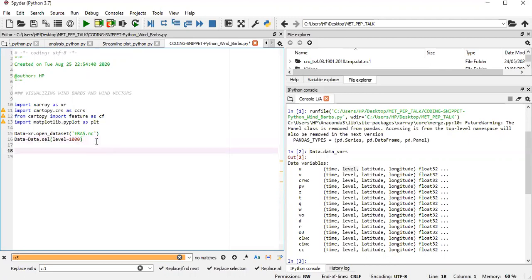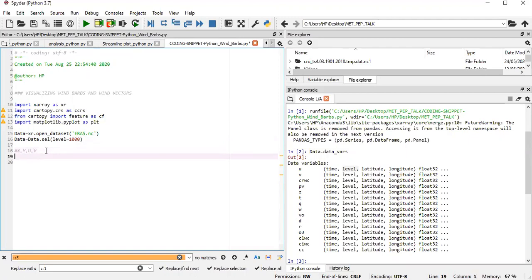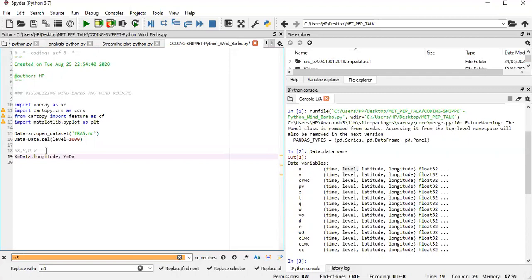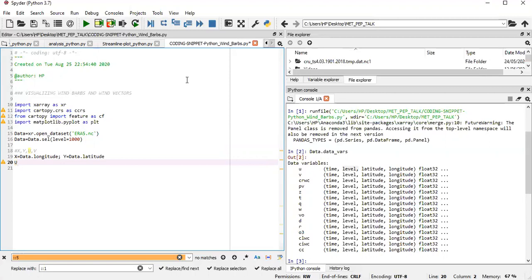And then from there, to generate our wind barb or wind vectors, we need our X, our Y, our U, and then our V. X and Y are the positions, which are the longitude and latitude in this case. The U and the V are the zonal and meridional components of the winds, respectively. So we start off by X being our data.longitude, and then Y being data.latitude. Then our U is data.U, and then the V would be data.V.